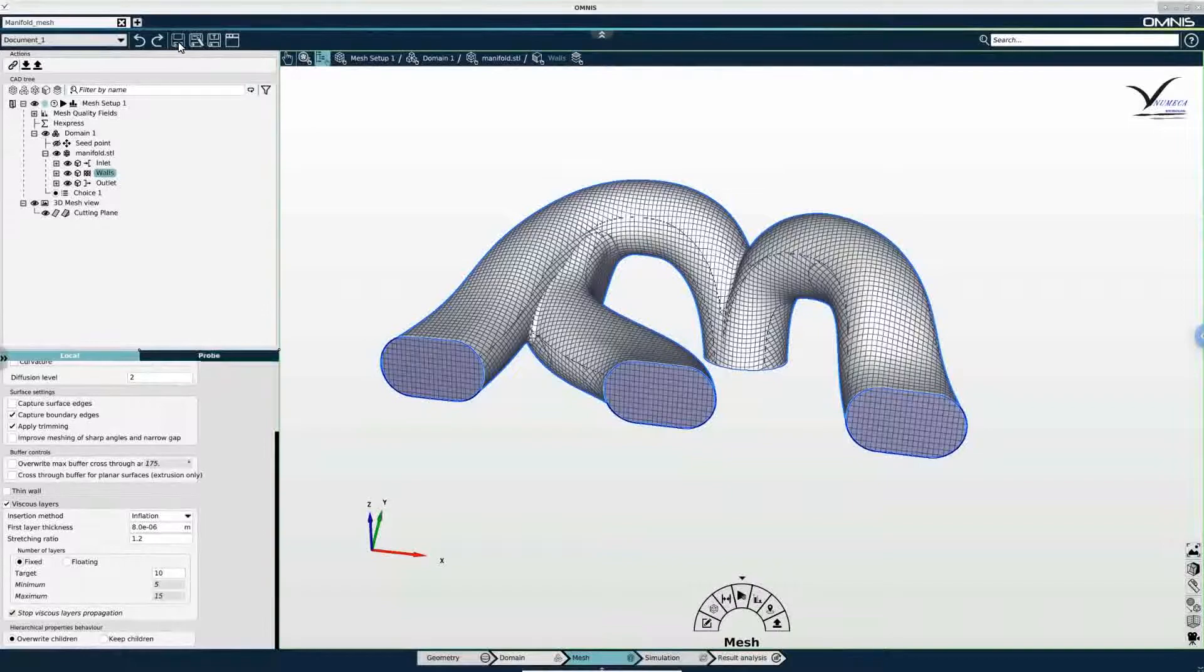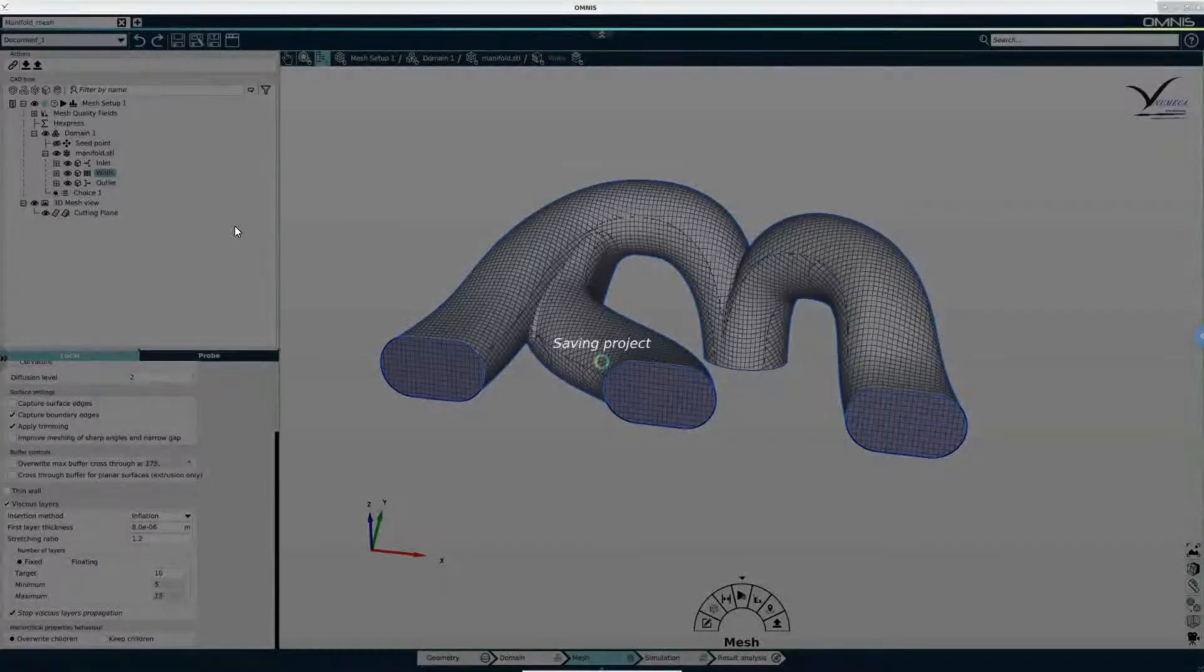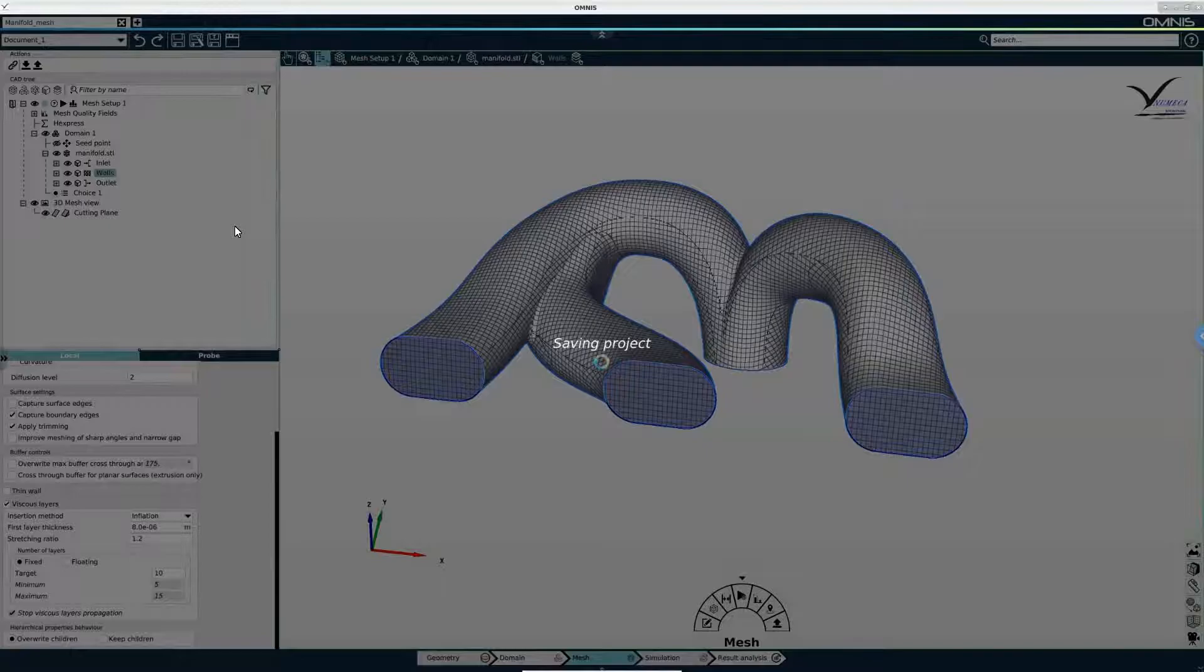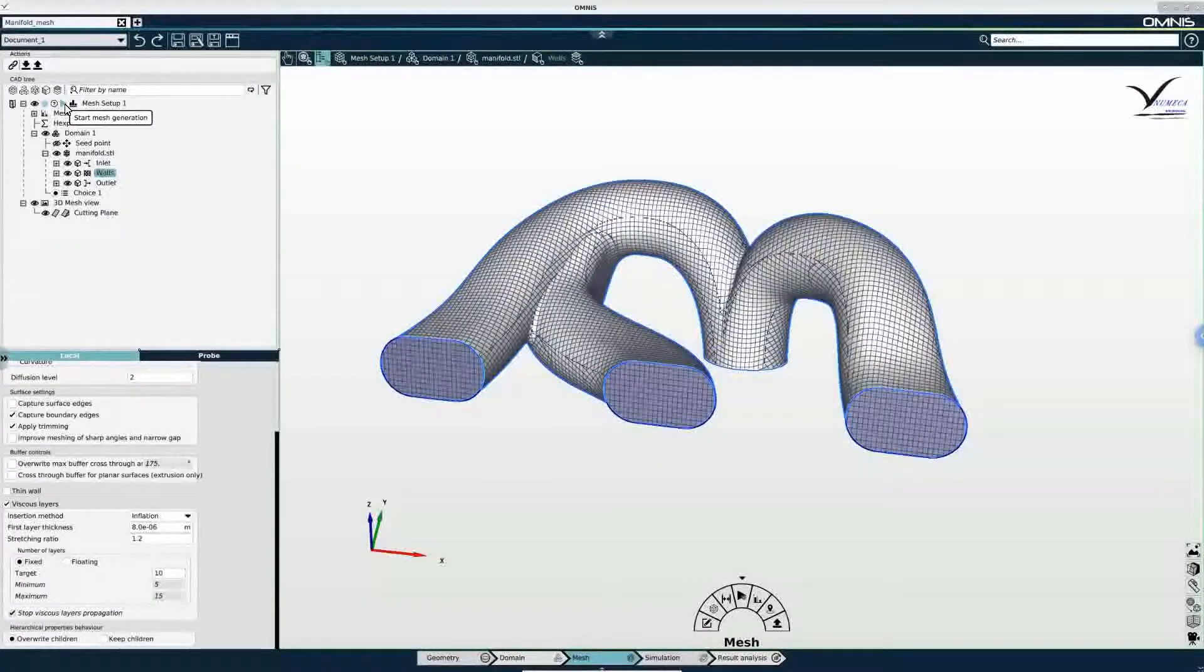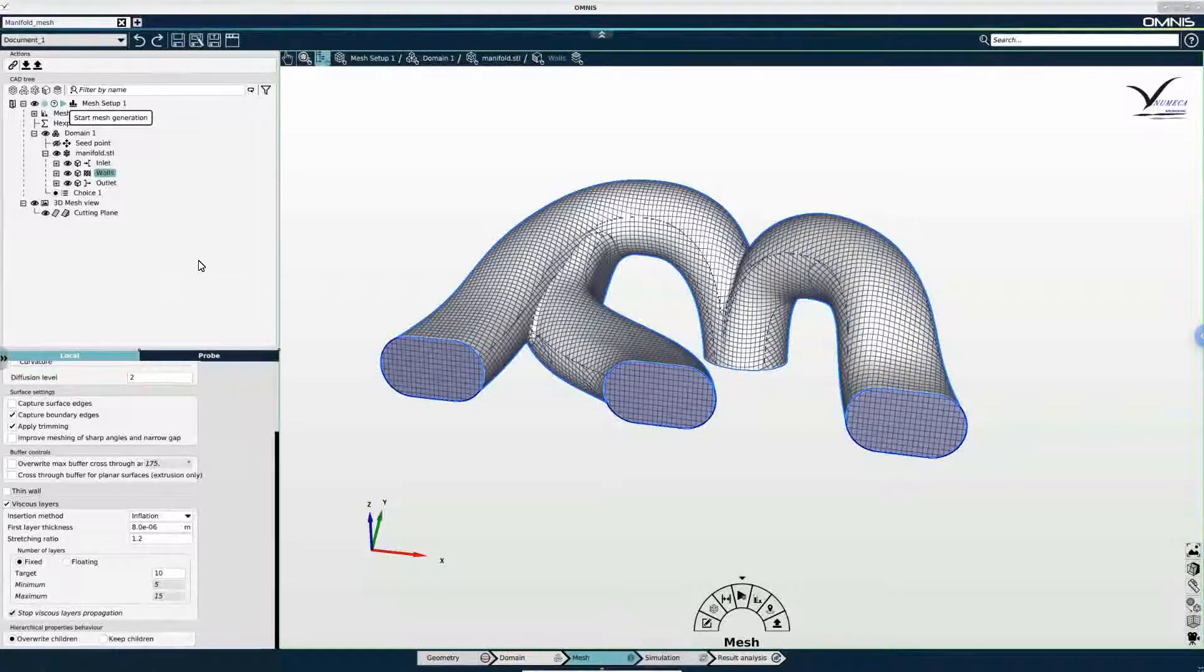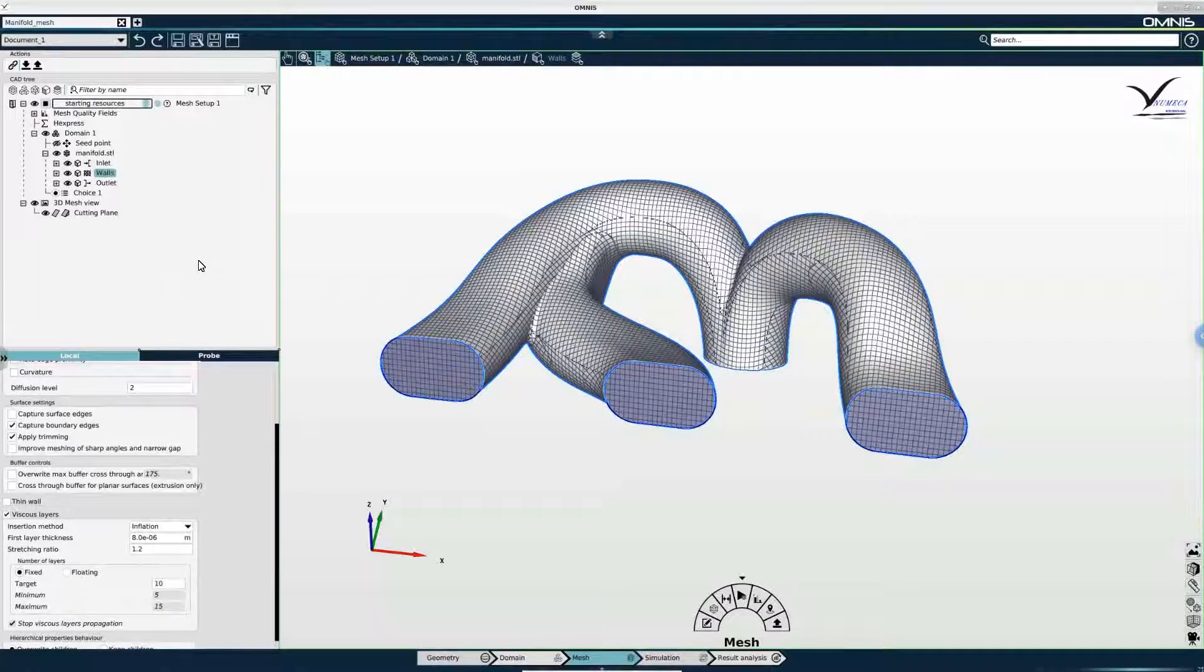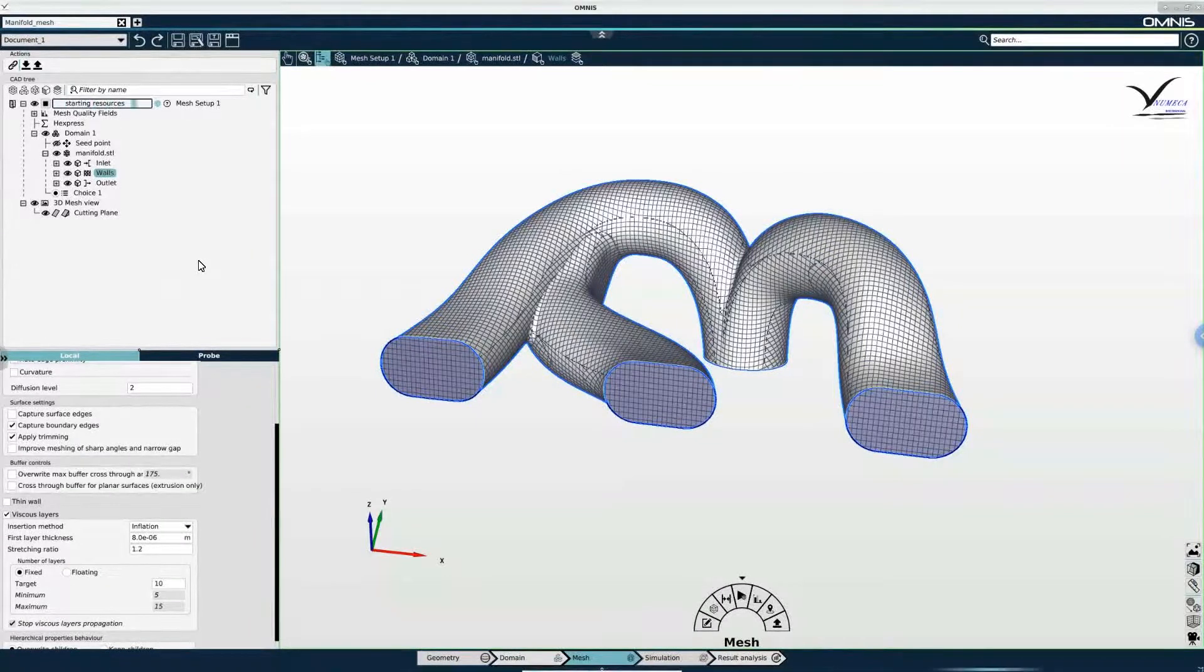I will save my project first. And then all I have left to do is click start mesh generation in the tree. And now we just need to wait a few minutes until the mesh is generated.